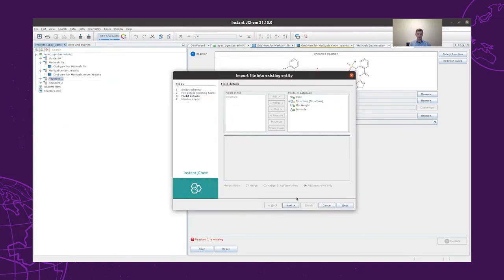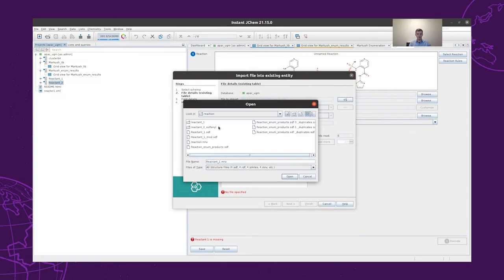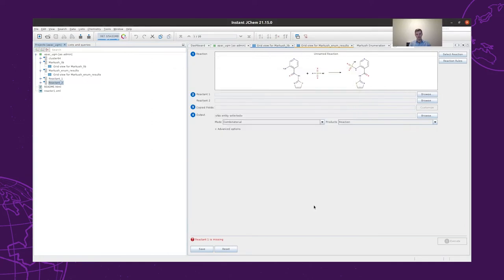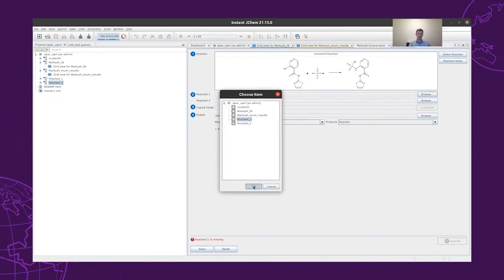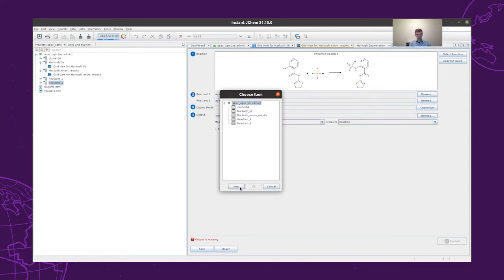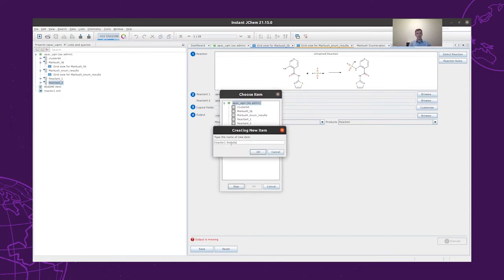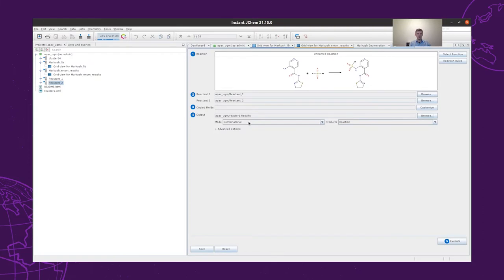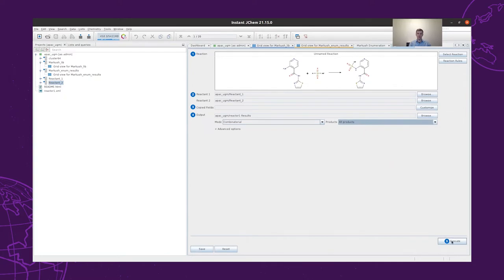So now we have to create two structure tables where we will import the list of reactant 1 and the list of reactant 2. Then we will use these tables in our reaction enumeration tool as reactant 1 and reactant 2 respectively. Then we save our results to a new database table. To obtain all possible structures, we will use a combinatorial reaction and specify that we only want the products as output. Then we run the reaction enumeration tool, which will generate our structures.